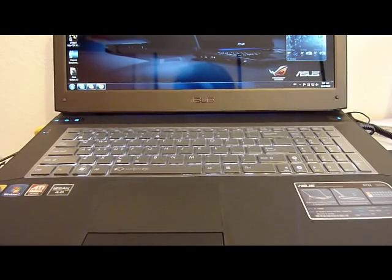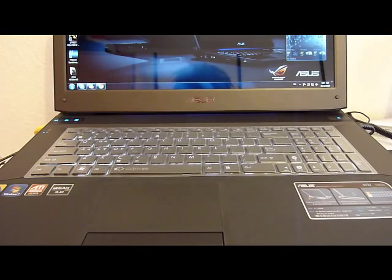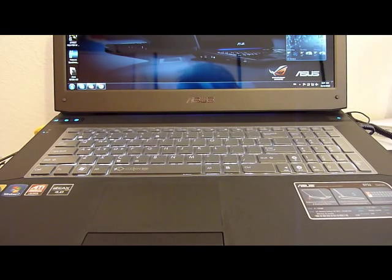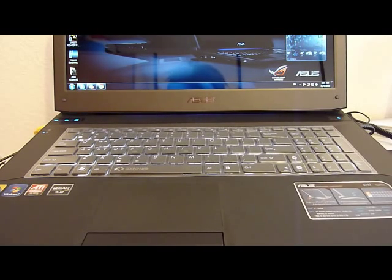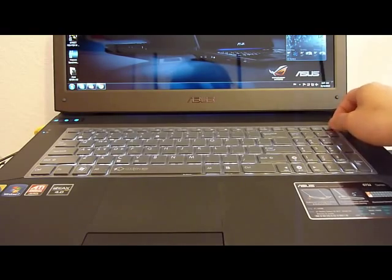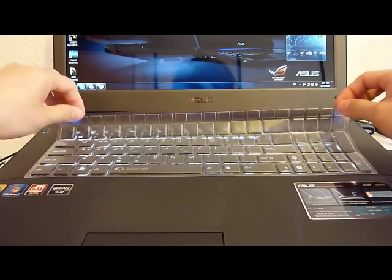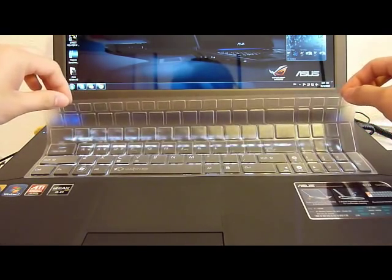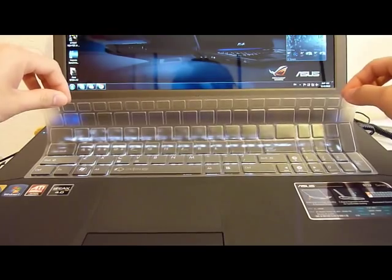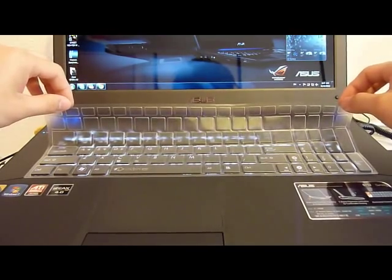Hello guys, today we meet again. Today I would like to do a small review for my newly bought TPU keyboard protector for my ASUS G73JH82.